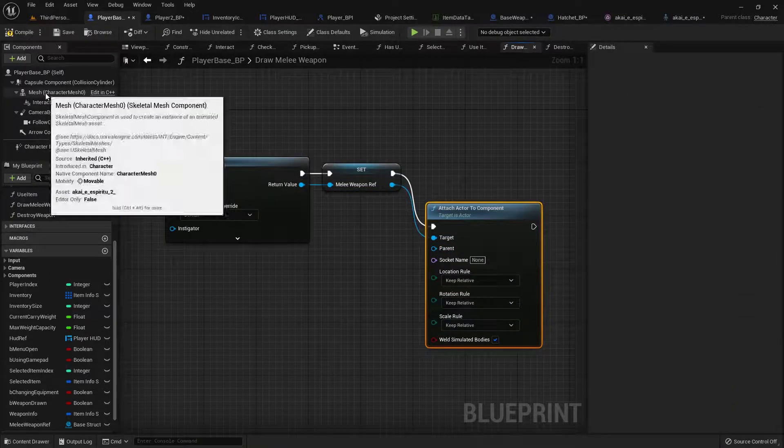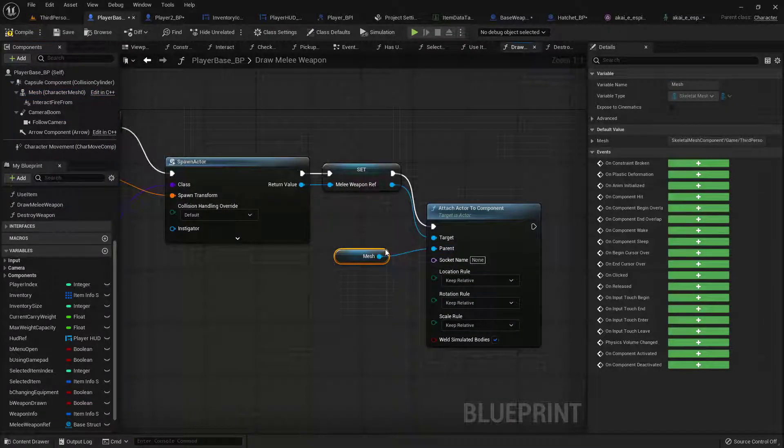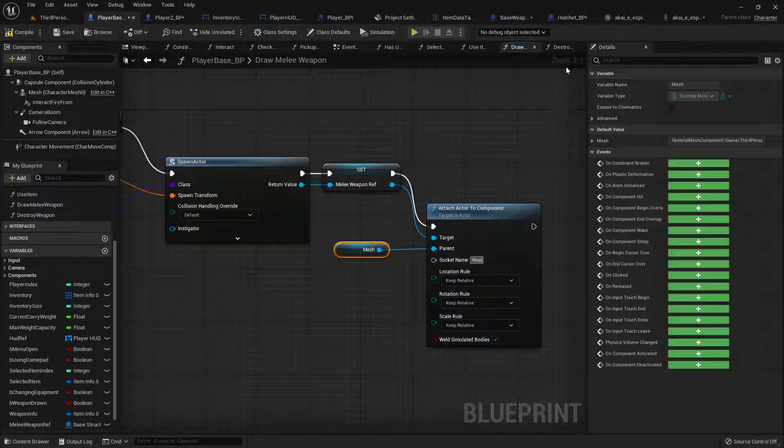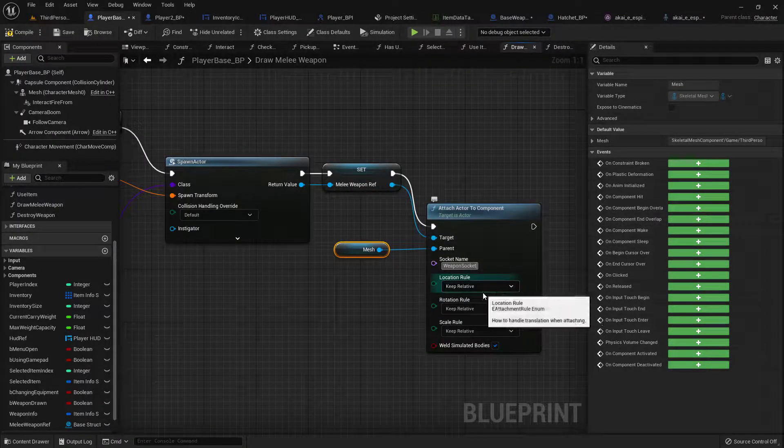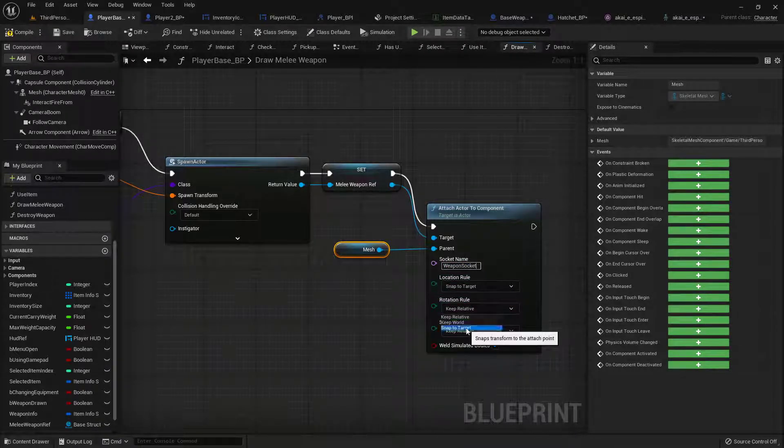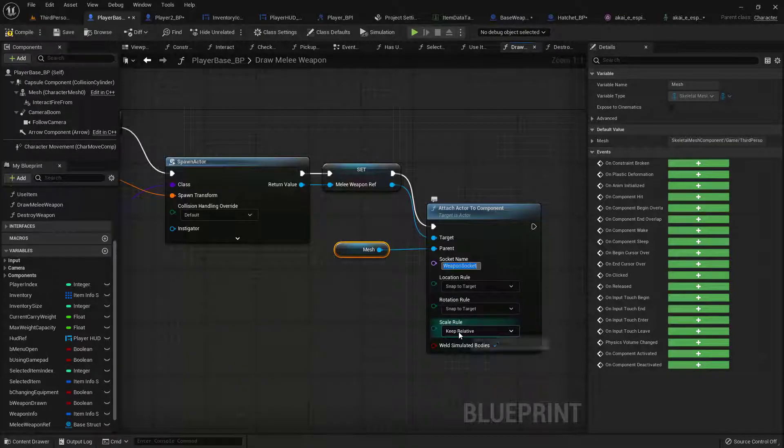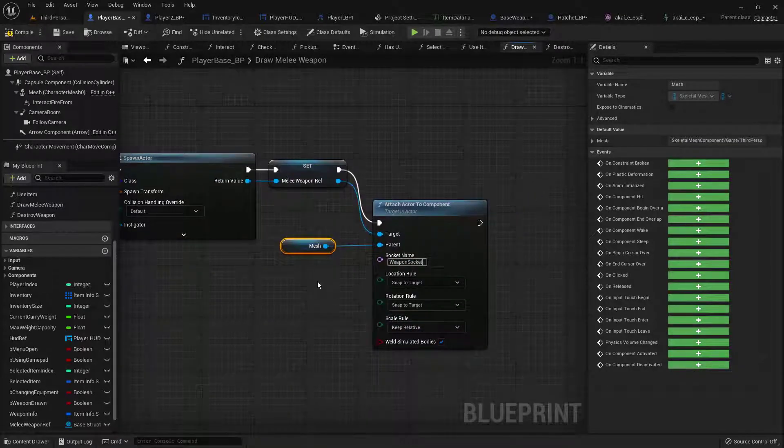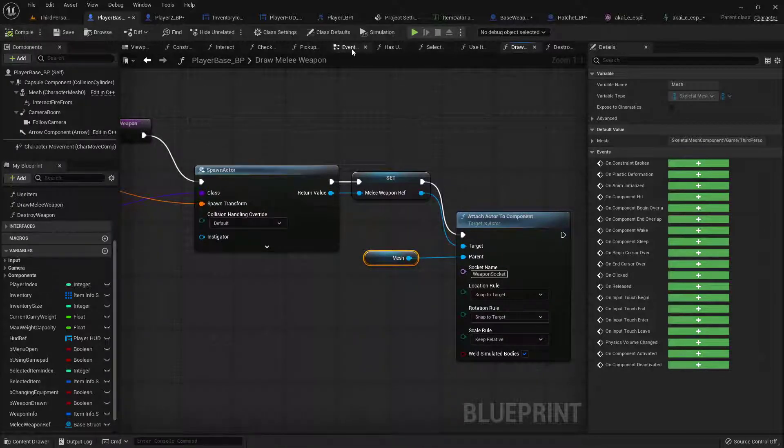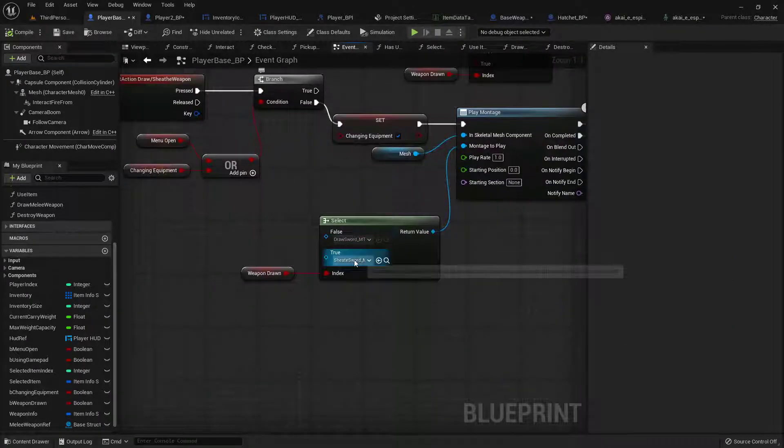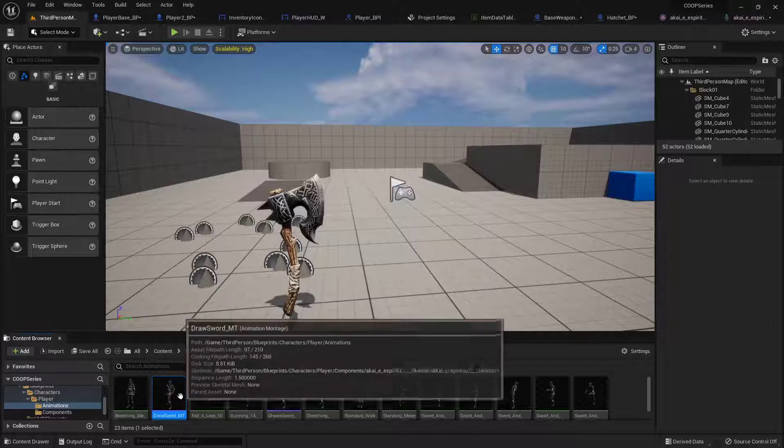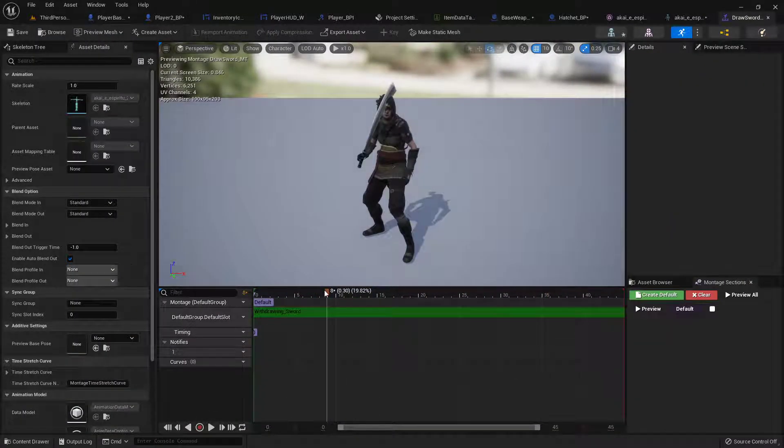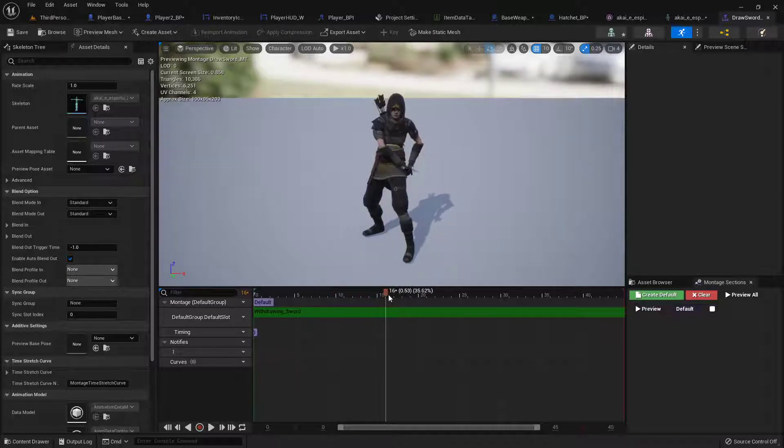After we spawn it we will promote this to a variable called melee weapon reference. And now we are going to attach actor to component. We want to attach this to our character's skeletal mesh at the socket that we spawned it at. Weapon socket. For the location rotation and scale we will leave keep relative since we have some of them changed. So now we need to actually call this draw weapon function and we can do that in our draw sword montage.